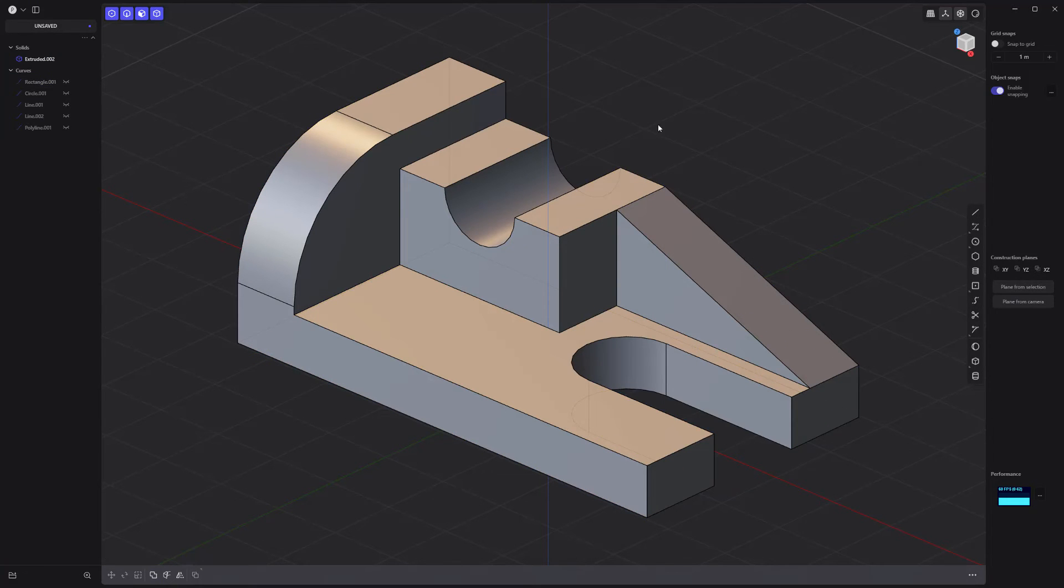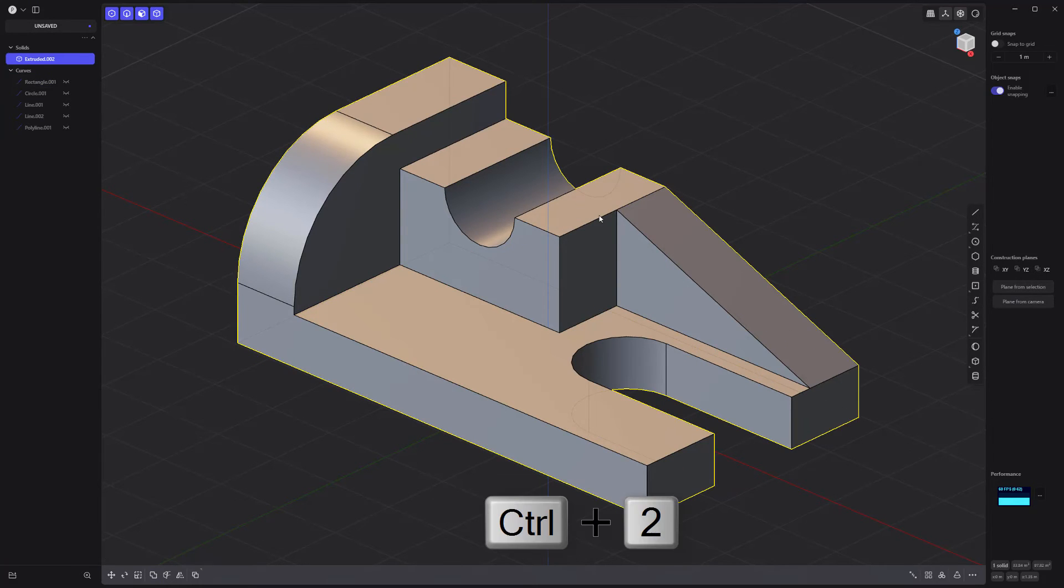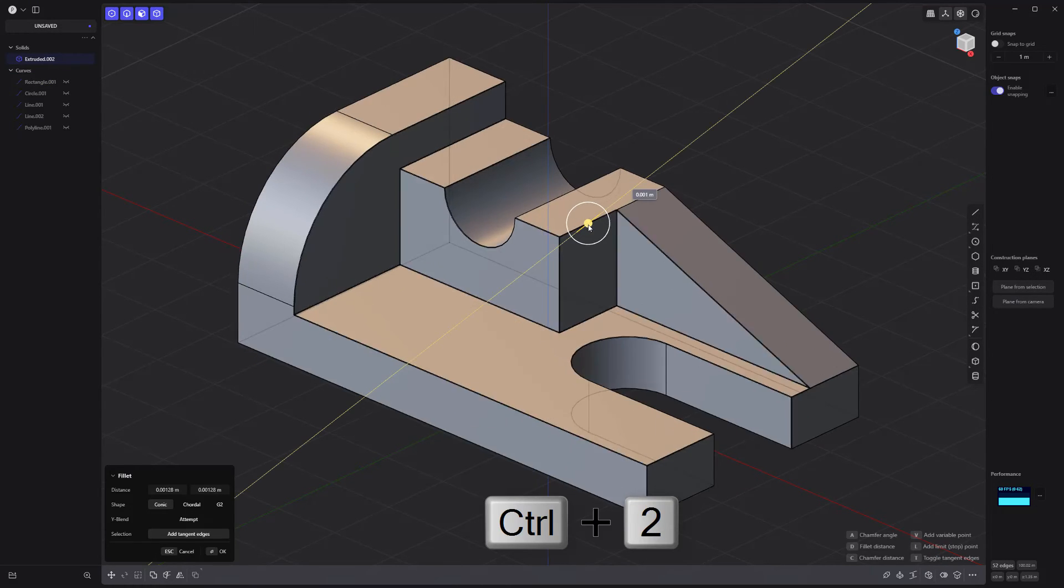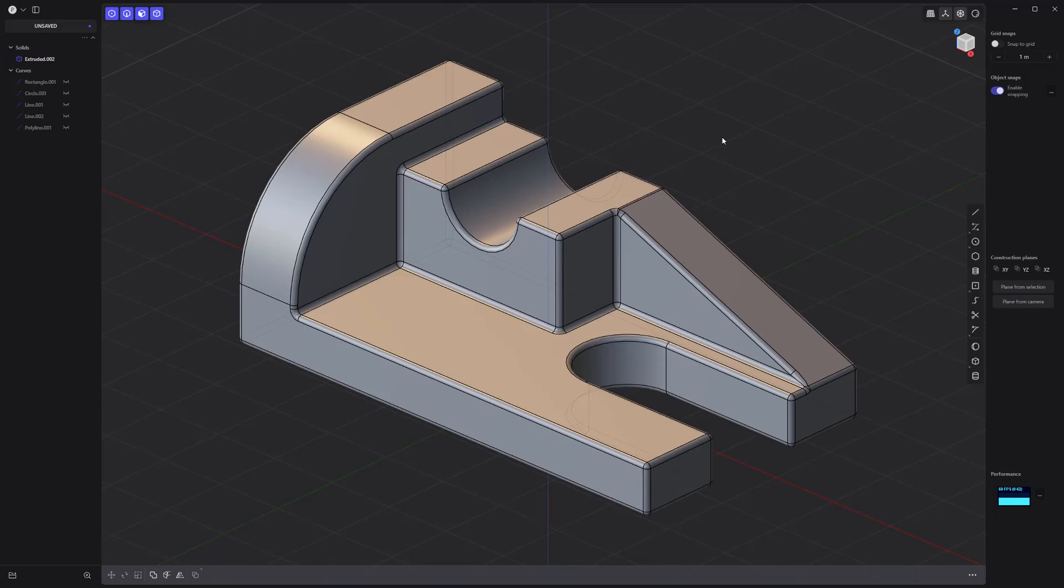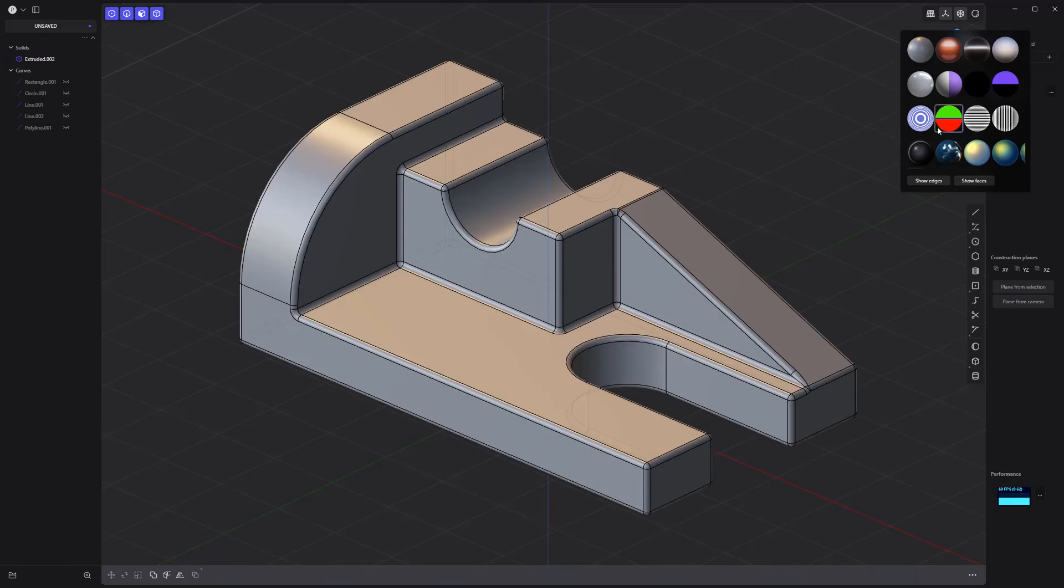Hide all the curves. Select the solid. Press Ctrl-2 to select all edges. Add fillets and you're good to go.